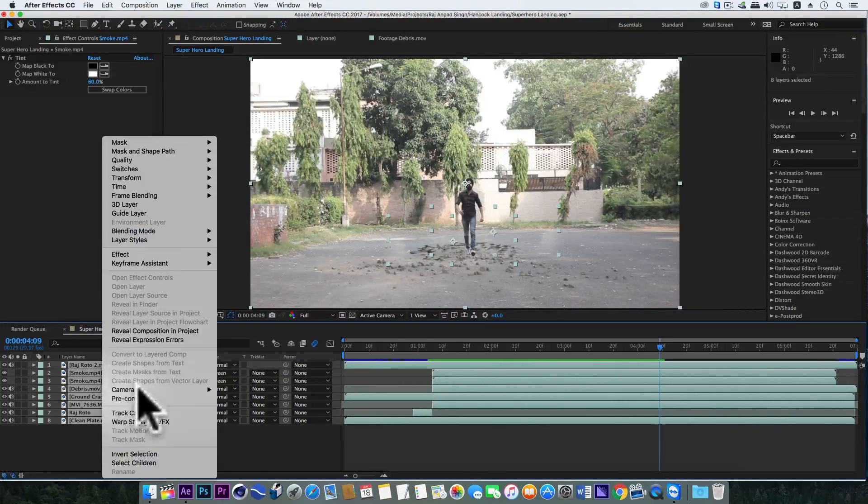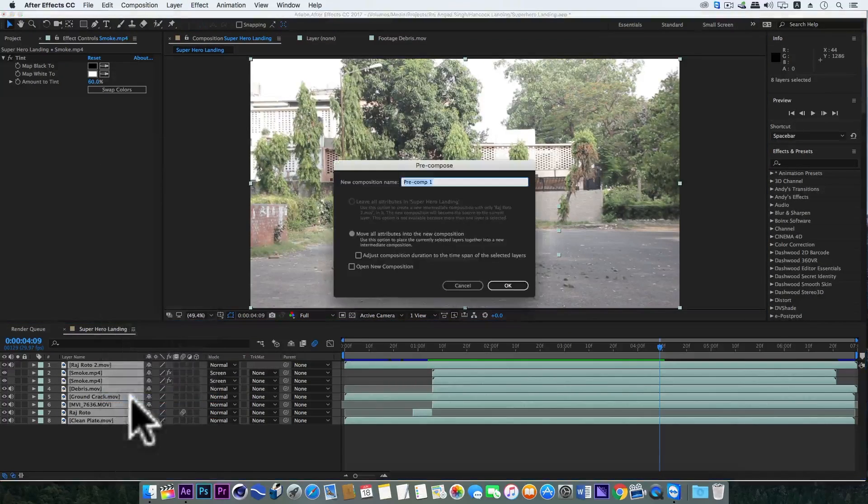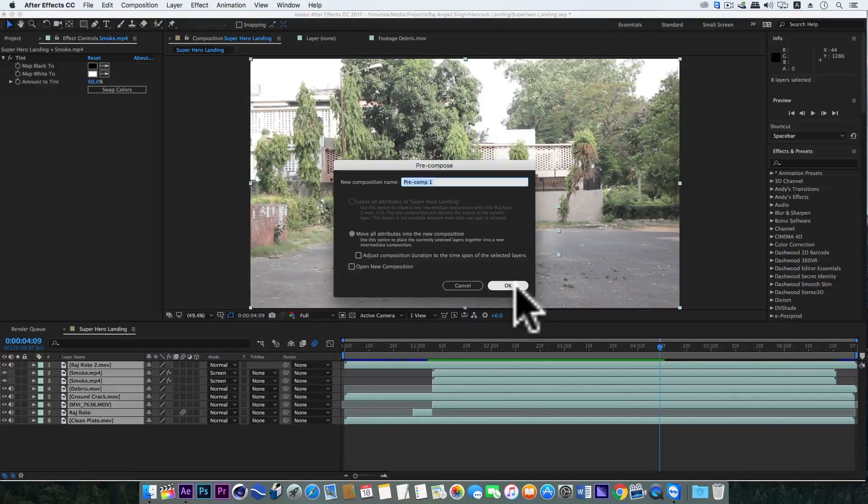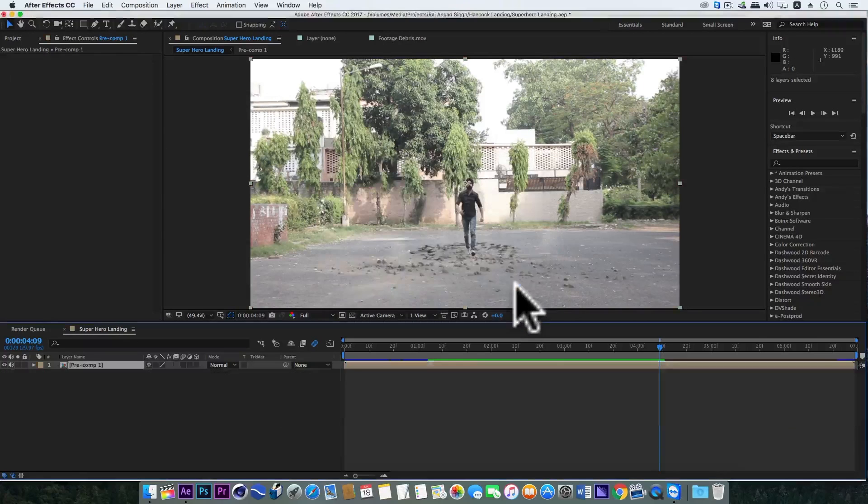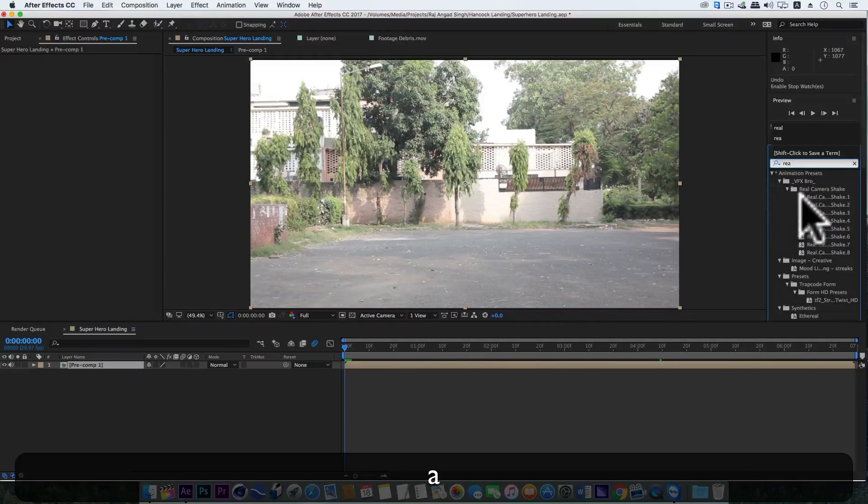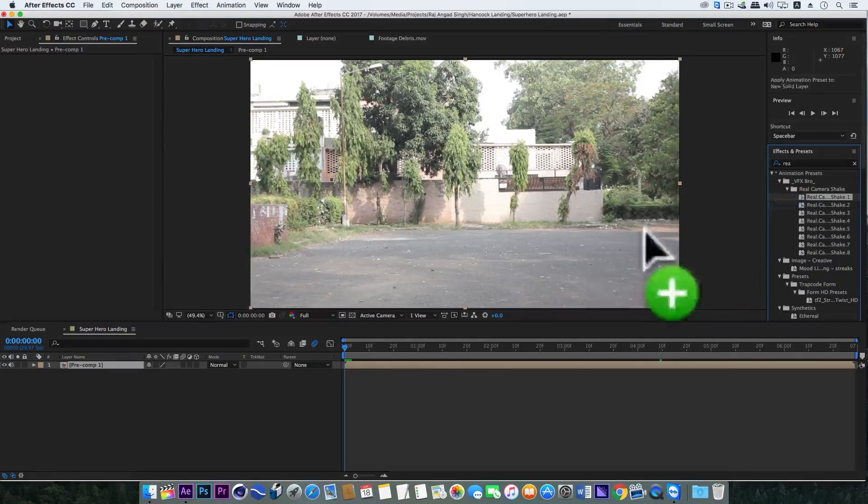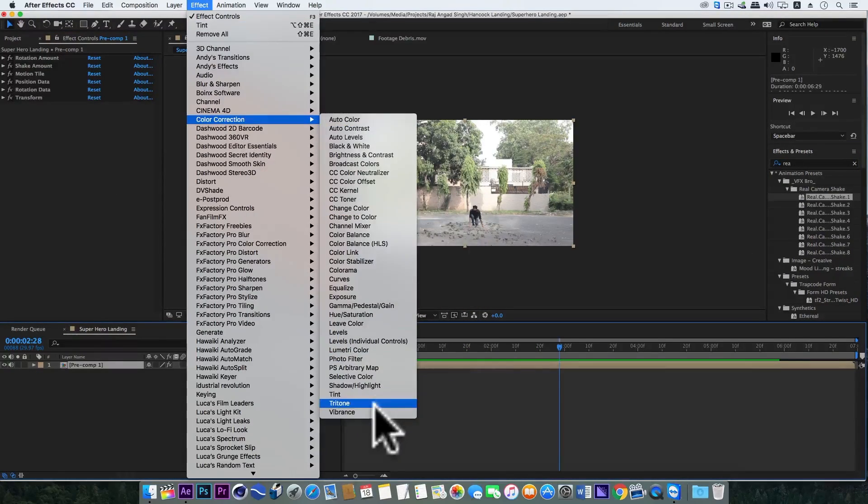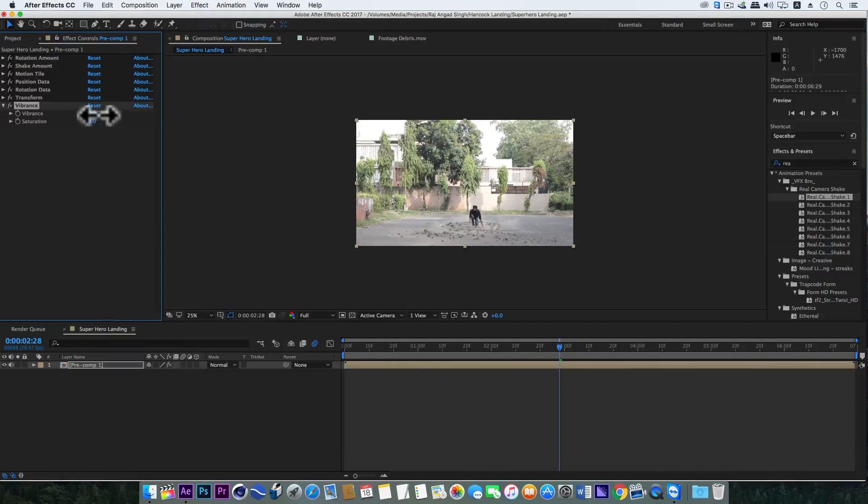Now simply select all these layers, precompose, move all the attributes inside, and hit OK. Here we will add a real camera shake effect, and also we can do some color correction if you want. And guys, we are done.